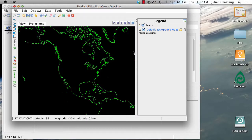Hello and welcome to another screencast about the Unidata Integrated Data Viewer. In this screencast we are going to explore time matching.